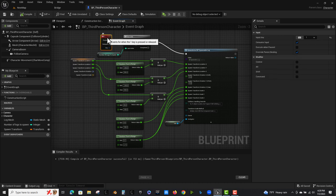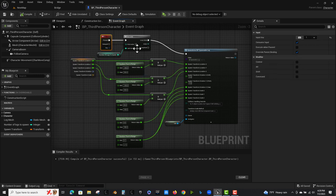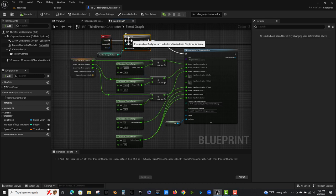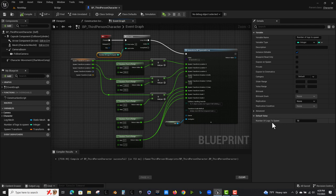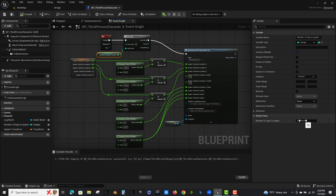But I did it here in the character just so I could use an input for it. So I have number one on the keypad and I've got a for loop. I made a variable called number of logs to spawn and it's just an integer and the number of logs to spawn defaults at 10.